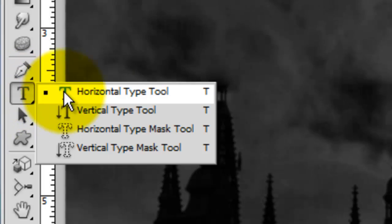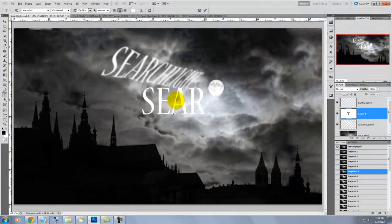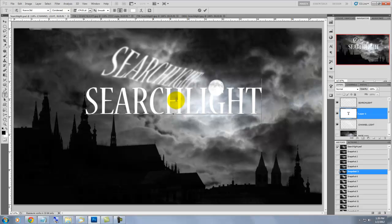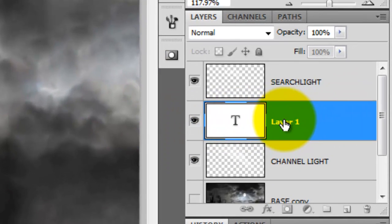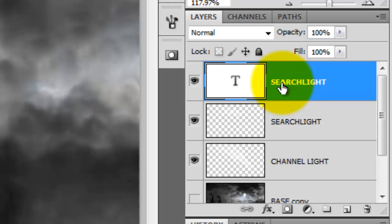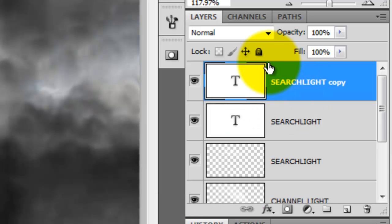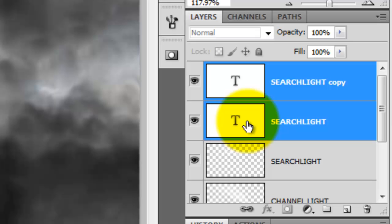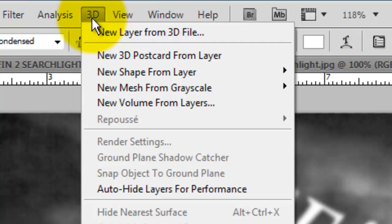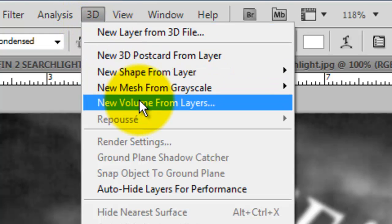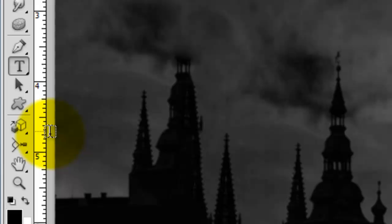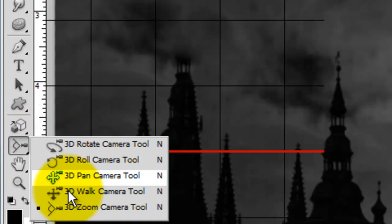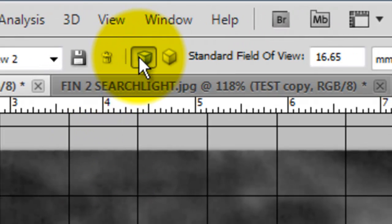Click on the Text Tool and using the same font you used earlier, type out your text. Move the text layer to the top and then press Ctrl or Cmd J to make a duplicate copy. Press Shift and click on the original layer to make both layers active. Click on 3D and choose New Volume from Layers. Click on the 3D Camera Tool and choose 3D Zoom. Go to the top and you'll see two tiny boxes. Click on the left box, which is the standard field of view.